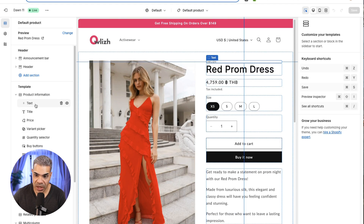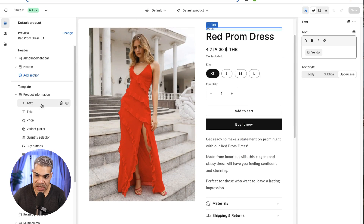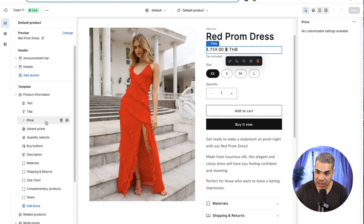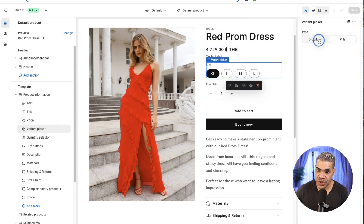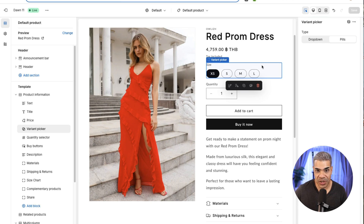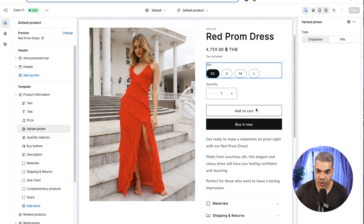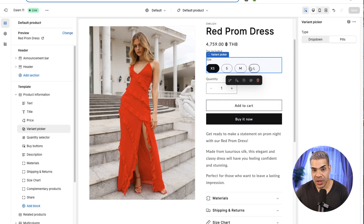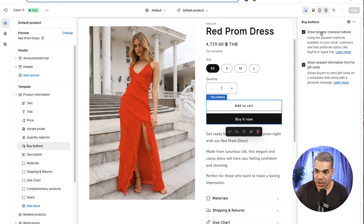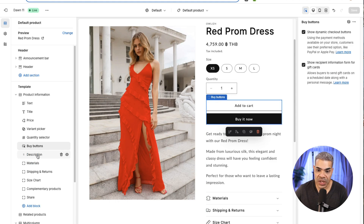I have a text option showing the vendor in uppercase, the title from the product (not customizable), the price (also not customizable), and a variant picker which I can change to a dropdown or pills. The quantity selector can't be edited. For buy buttons, I can show dynamic checkout buttons or show a recipient information form for gift cards, allowing people to buy with gift cards. I can drag these blocks to reorder them.